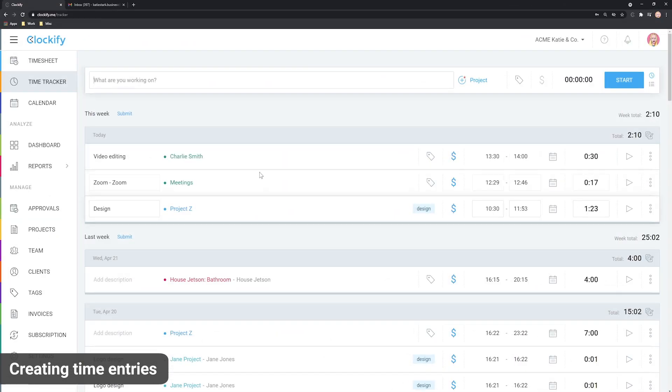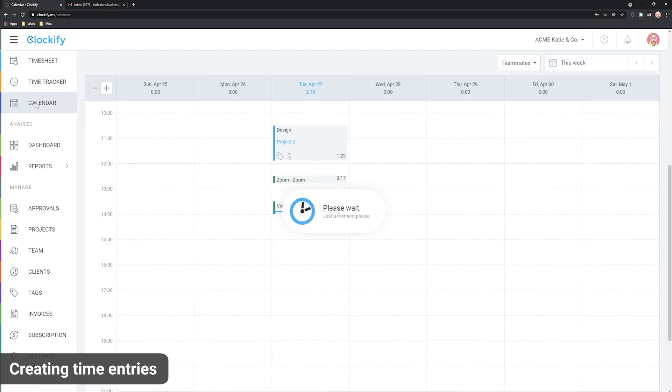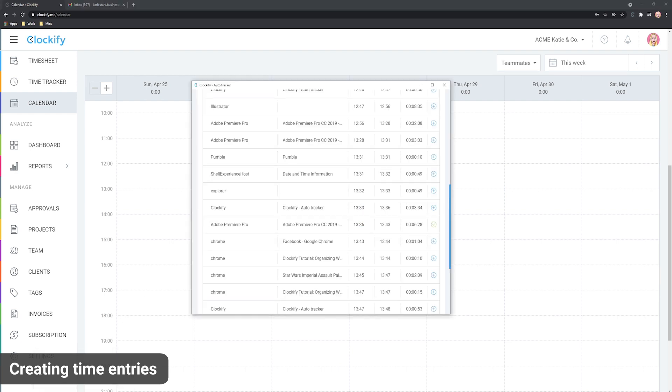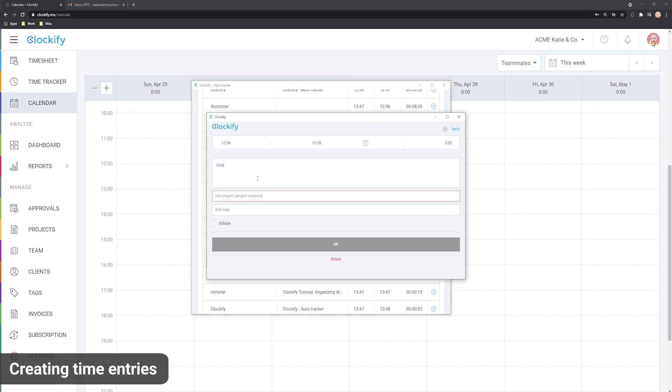Auto tracker is really useful when you forget to track time. For example, when you open Clockify calendar you might notice you have a gap when you didn't track any time. You can then open the auto tracker, see what you were working on during that period and manually add the missing time.